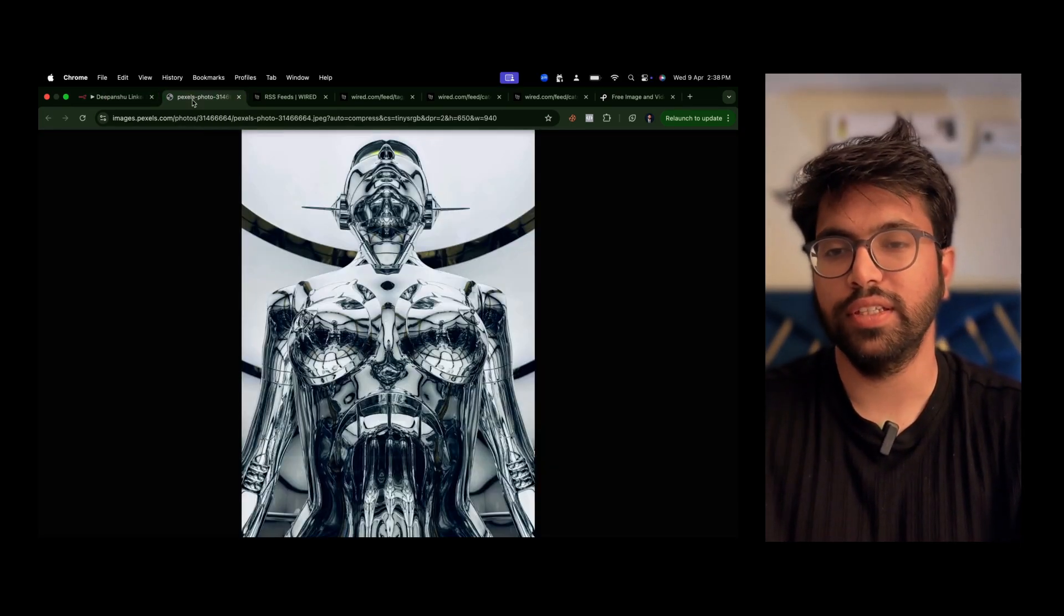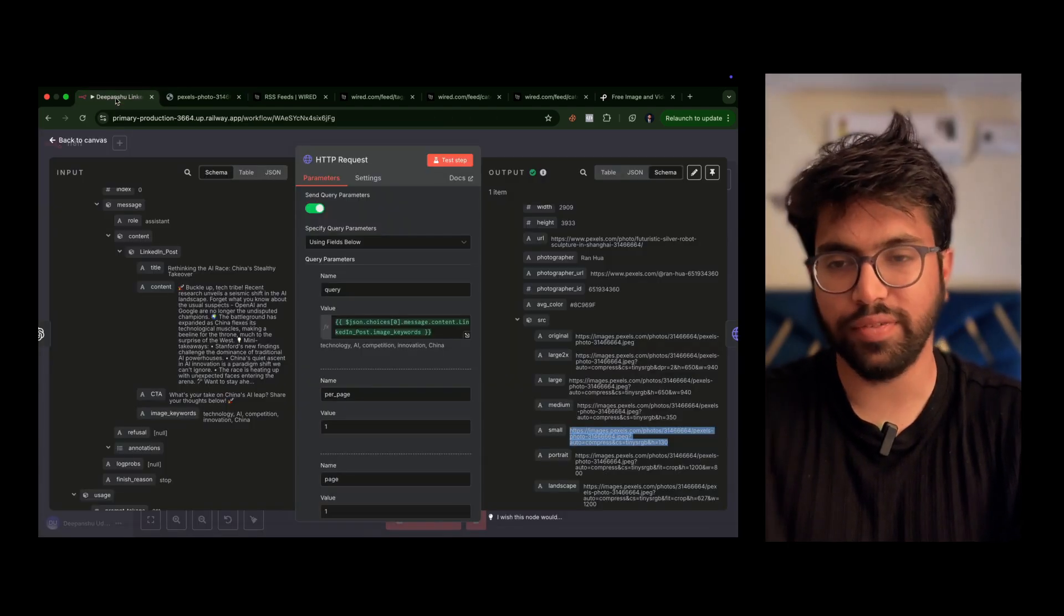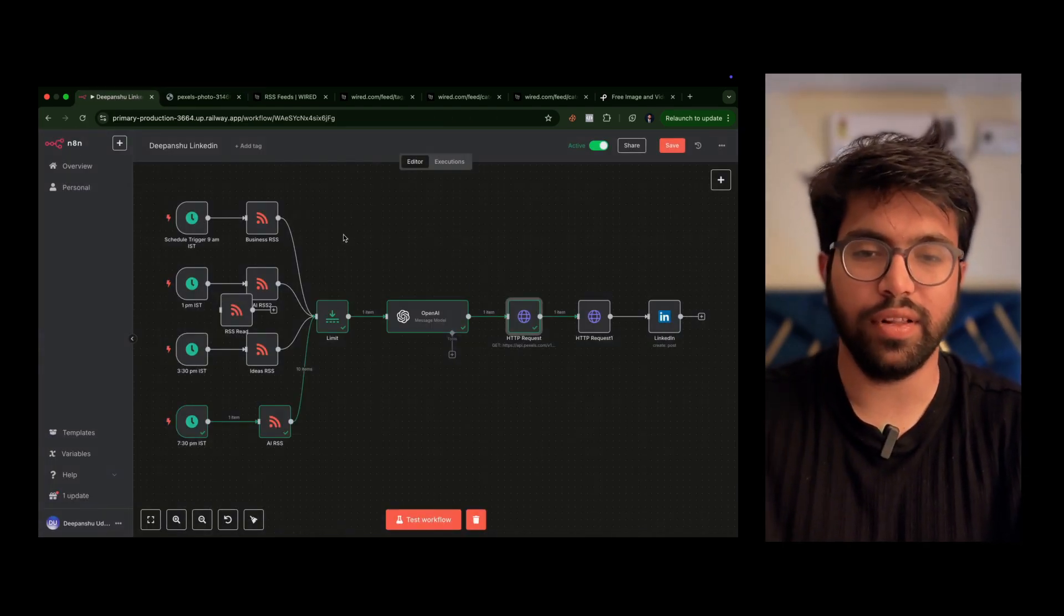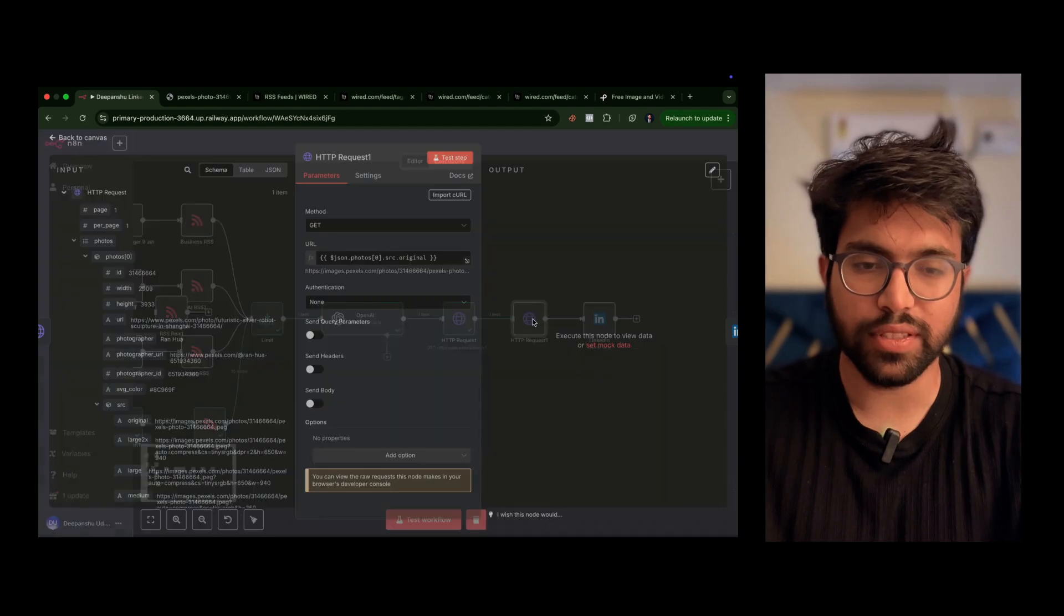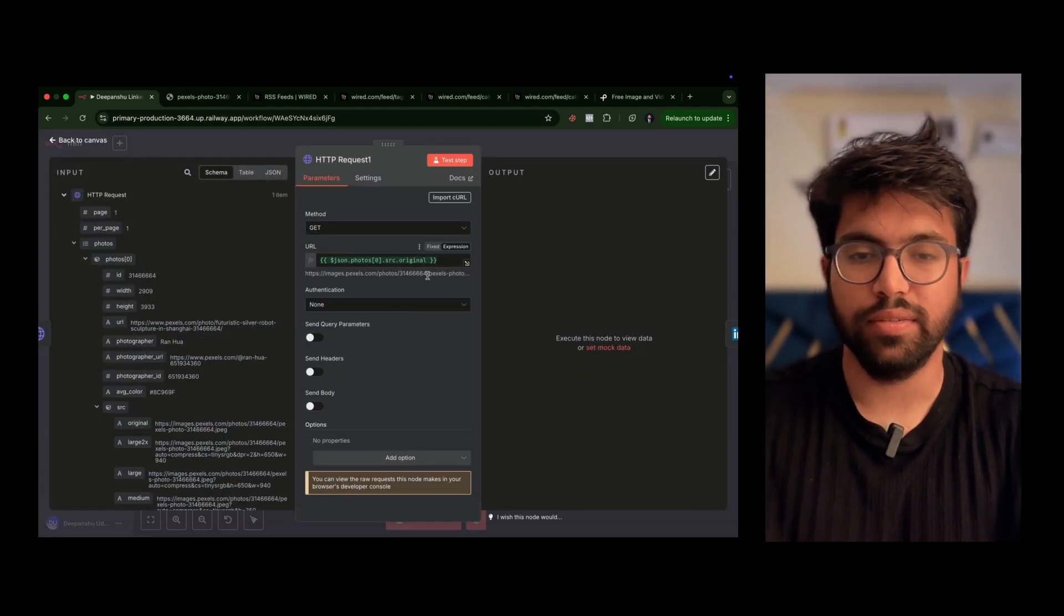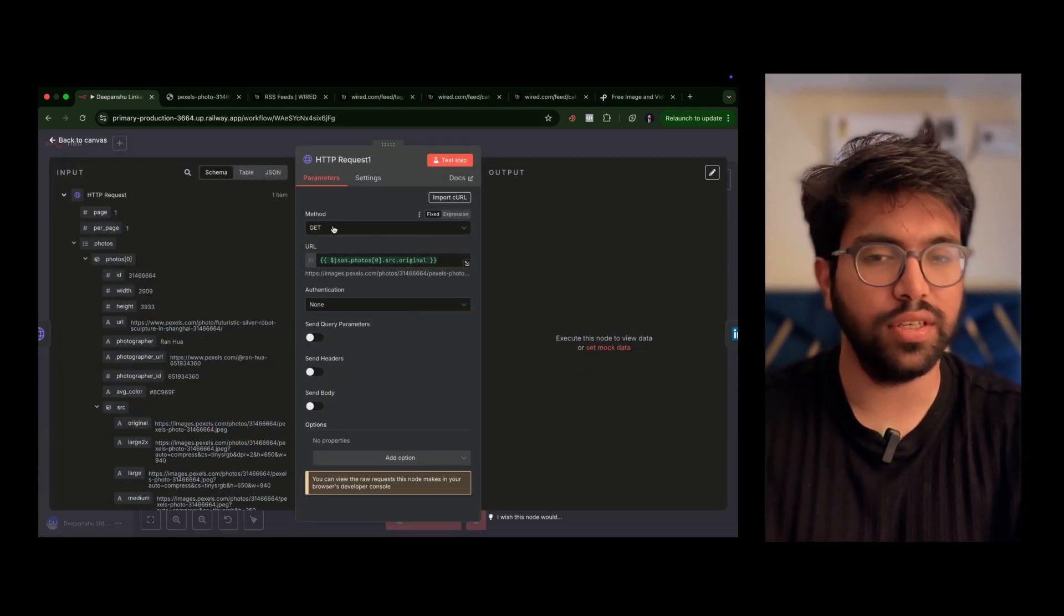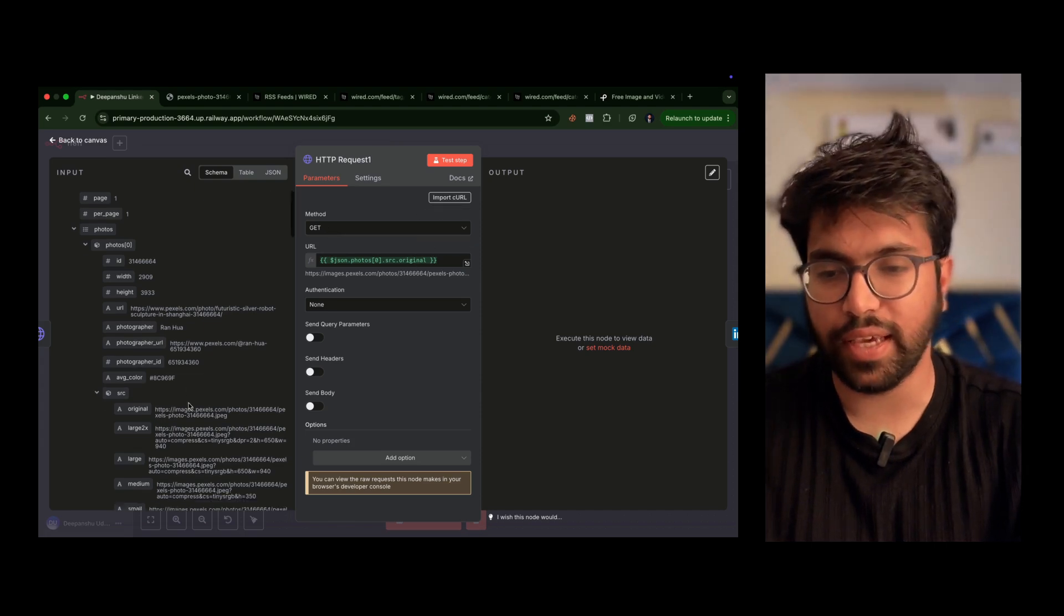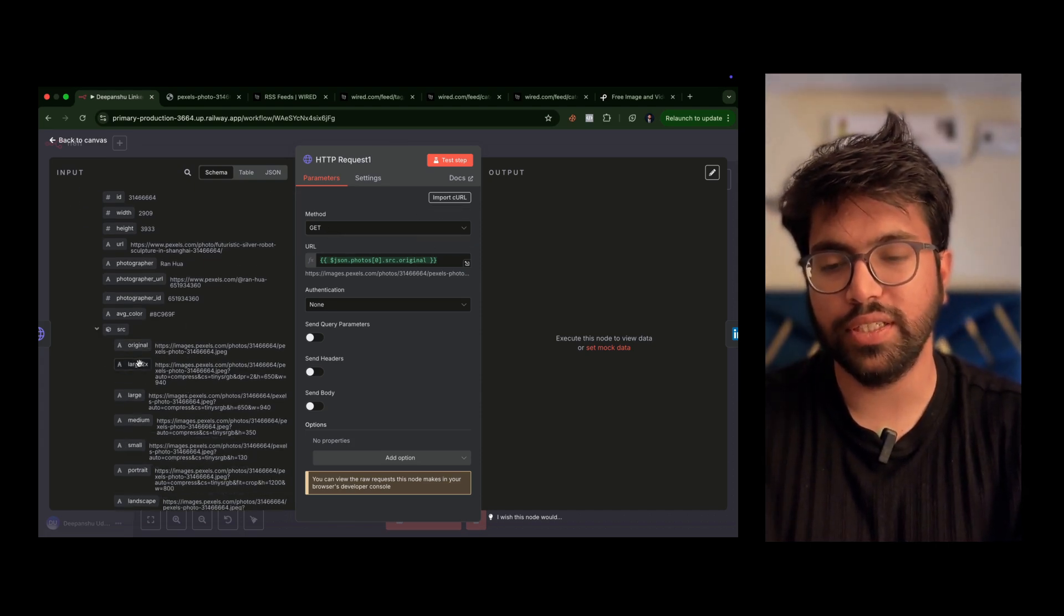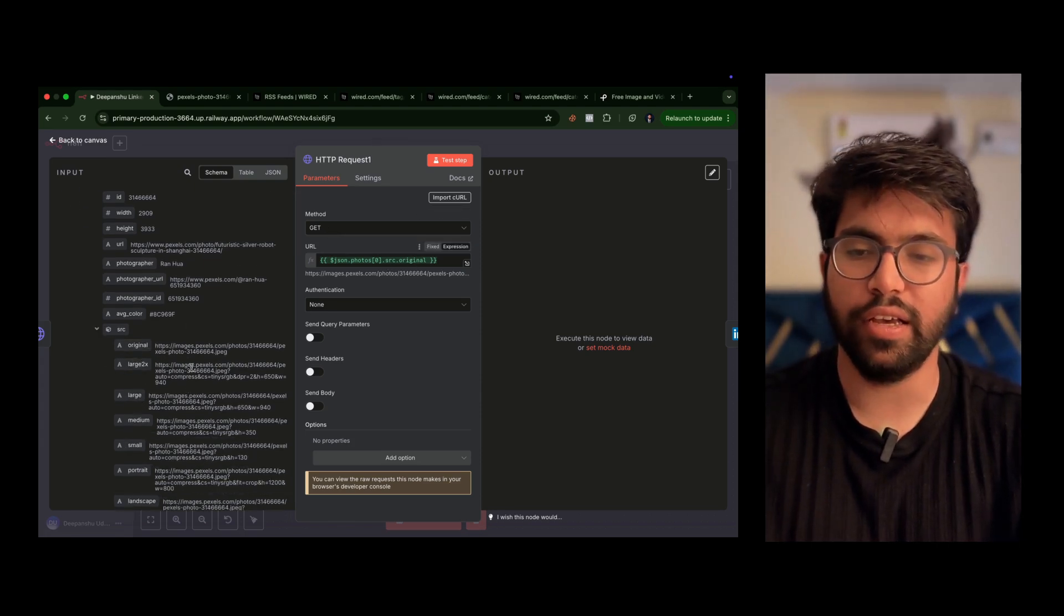Once we have the image, now we just have to download this image in our n8n because we want to use it as a binary node. Just use this—get and pick this any of this image: original, large 2x, any. So I have picked the original one only.